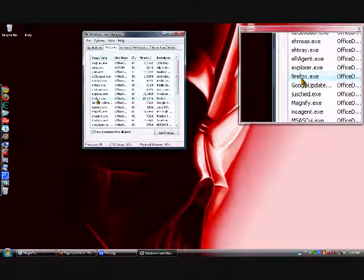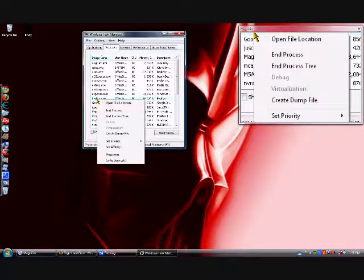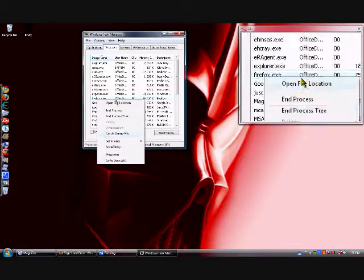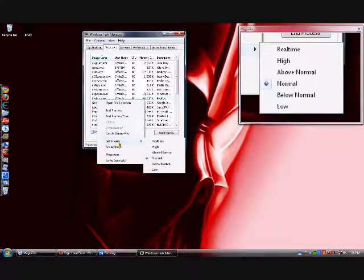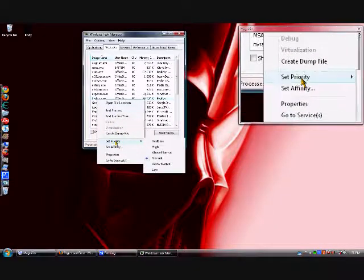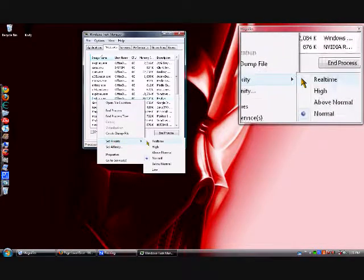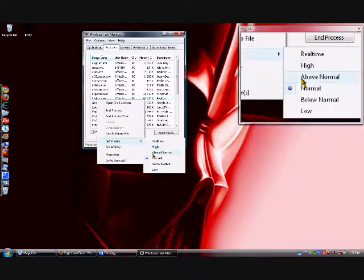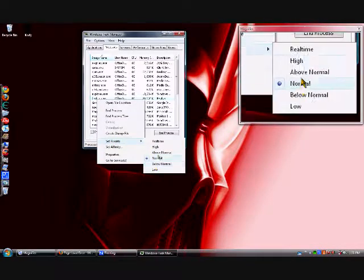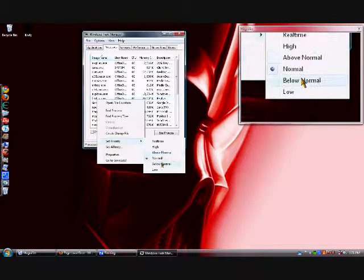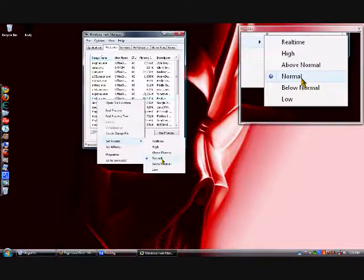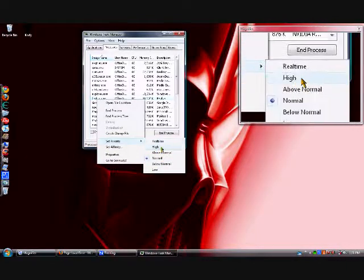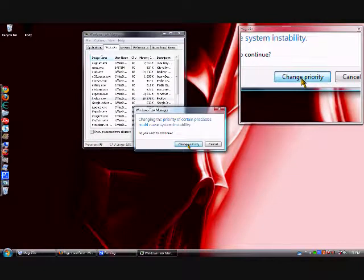Then you right-click on your browser that you want to use, or fix, and go to Set Priority, and just go over to here. It'll have these. It'll probably be on Normal. All you have to do is click on High, and change priority.